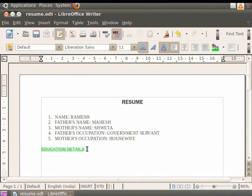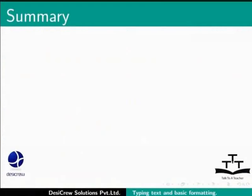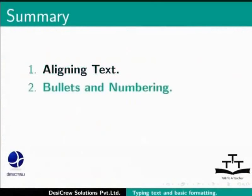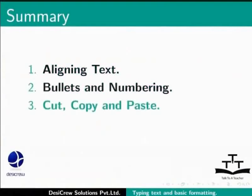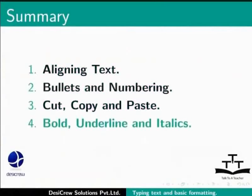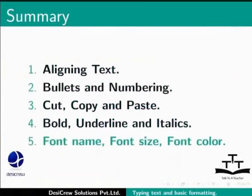This brings us to the end of the spoken tutorial on LibreOffice Writer. To summarize, we learnt about: Aligning text in Writer, Bullets and numbering, Cut, copy and paste options in Writer, Bold, underline and italic options, Font name, font size, font color in Writer.